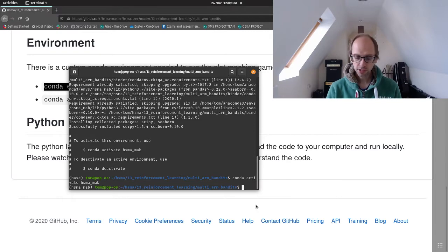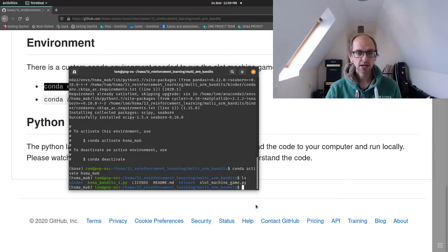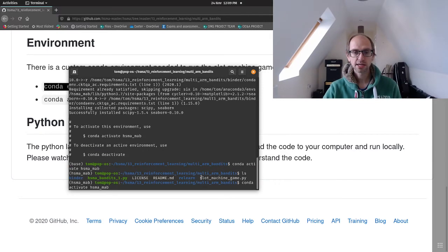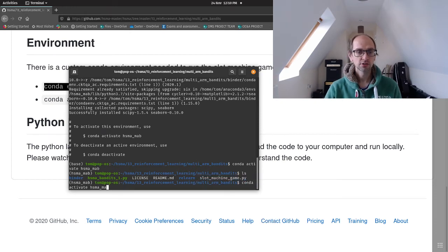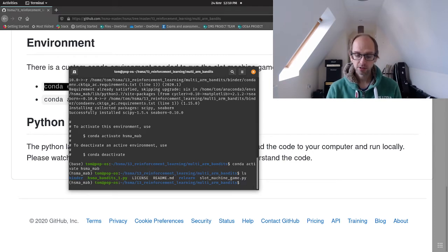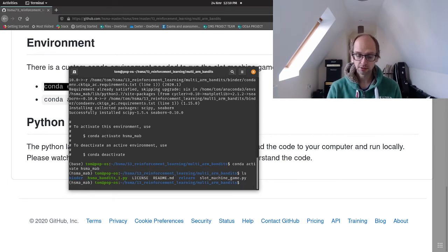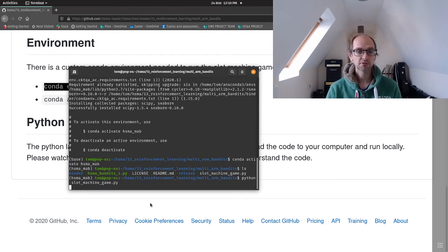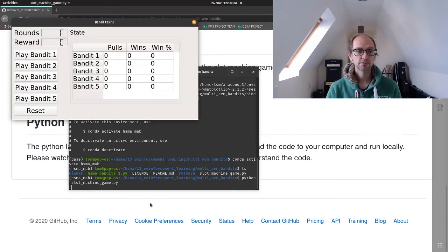Okay, so in our folder we've got the slot machine game, so what we'll do first is we'll have a go, just showing you how you play that. So it's just Python code, so if we type Python and then paste the name of the file and run it,